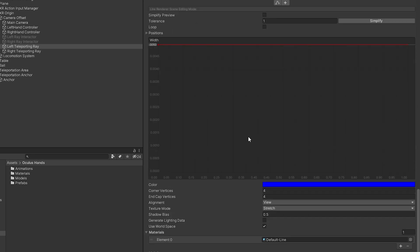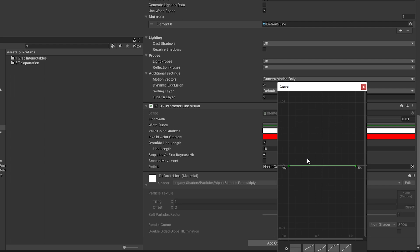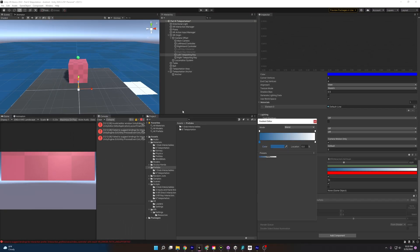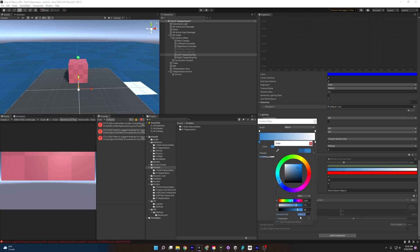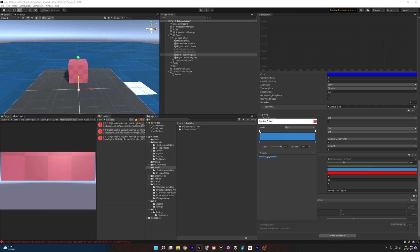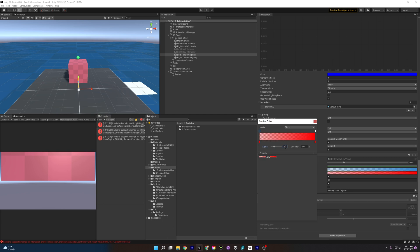Scrolling down to the XR Interactor line visual, I'll reduce the line width to 0.01 so it's a bit thinner. There's also a width curve to change the width throughout the length of the line, but I'll leave that. For the valid color gradient, I'm going to pick a blue and lighten it, then copy and paste that value. I'll lower the starting alpha to about 70 so it's transparent near the hand and becomes more visible along the line. For the invalid color, I'll keep it red but also reduce the alpha to 70.